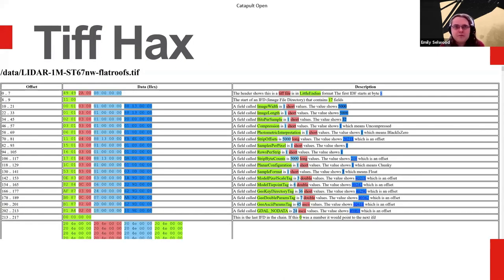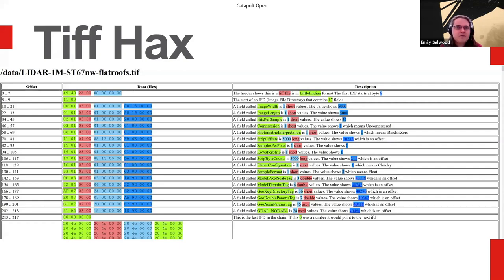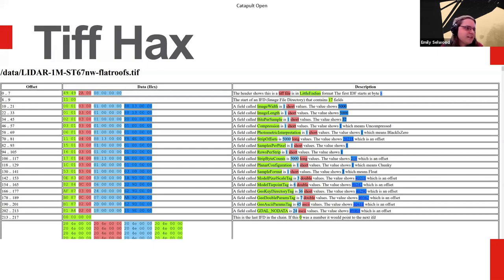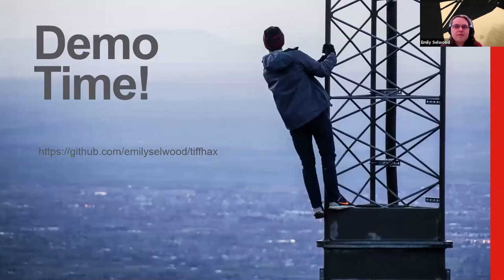So I built a tool called TIFF hacks because, yeah, I shouldn't be allowed to name things. This is basically a tool to take a TIFF file and look at it in a hex editor and give you some information about it. I have had to do digging into these with hex editors too many times to try and figure out why is my image entirely purple? It's supposed to be a map of Oxford. What's going on? And that kind of thing. So I built this to help me out. It's a tool. It's open source. I am now going to attempt to do a very quick demo of it.